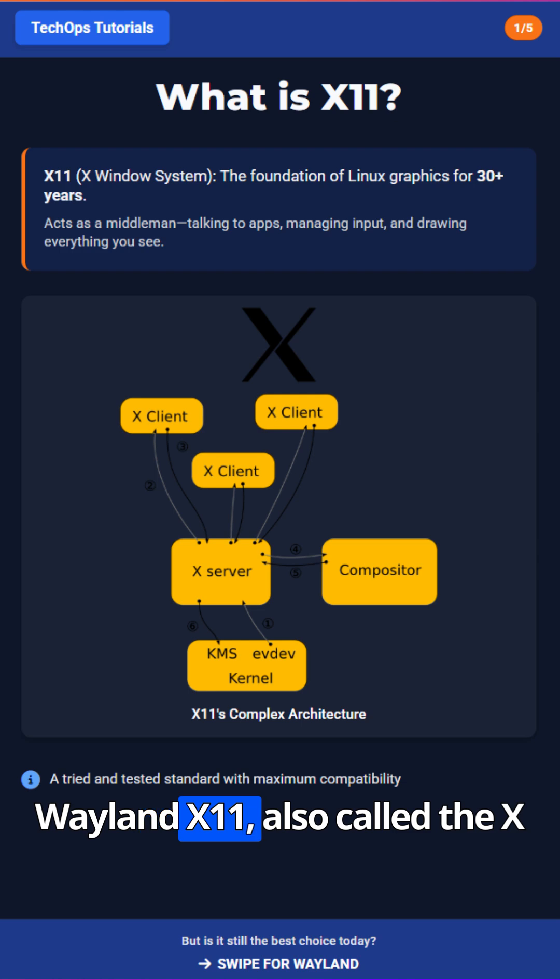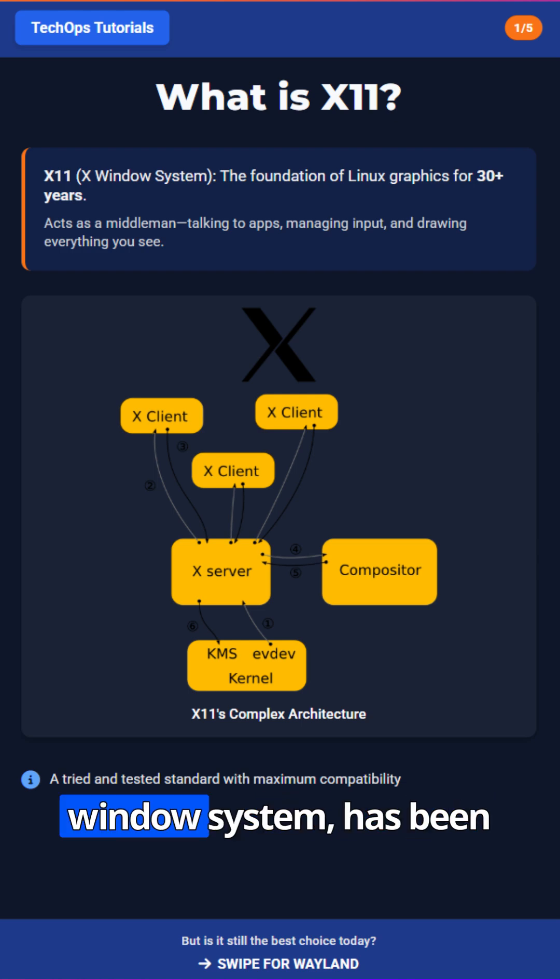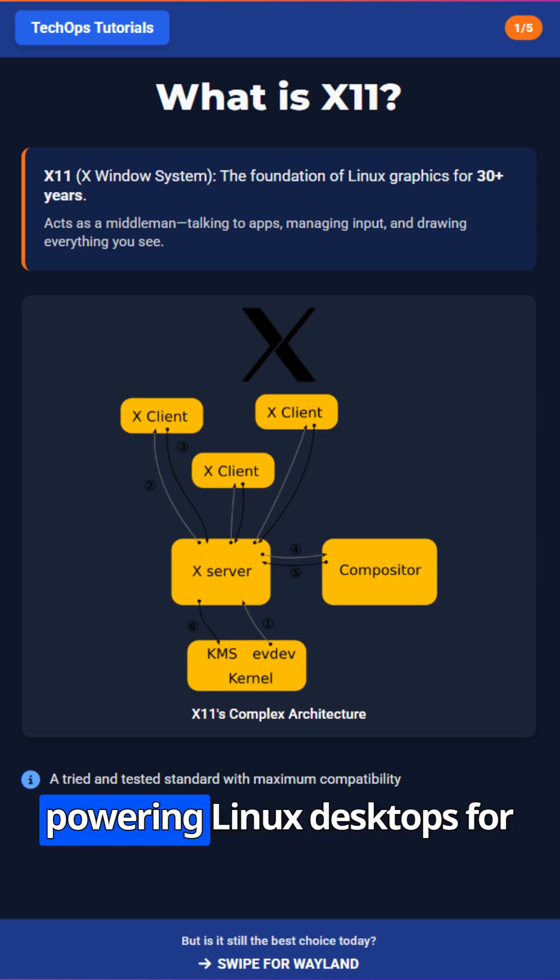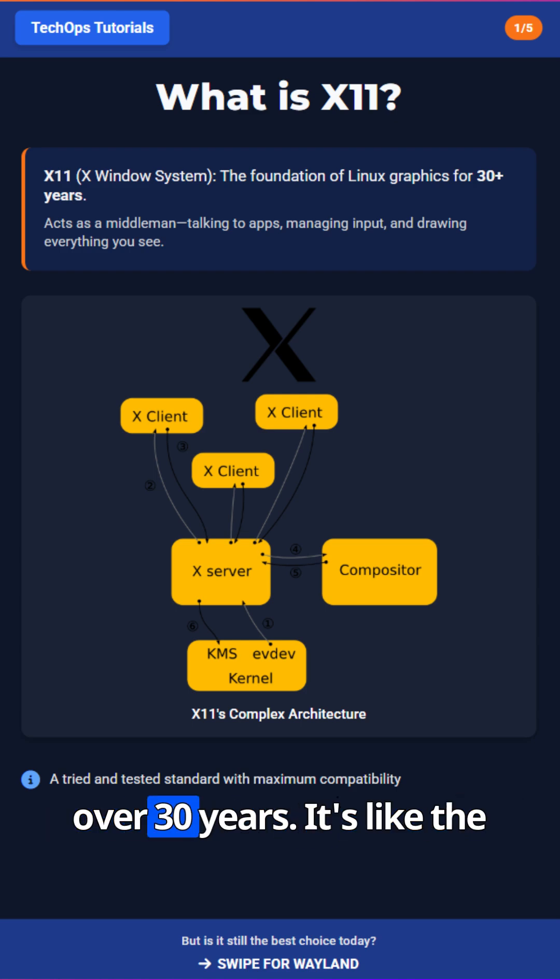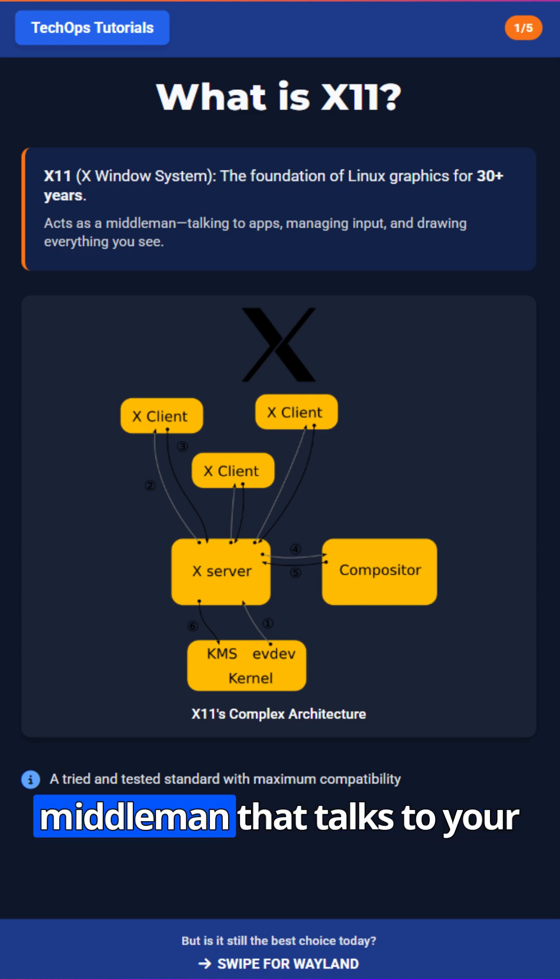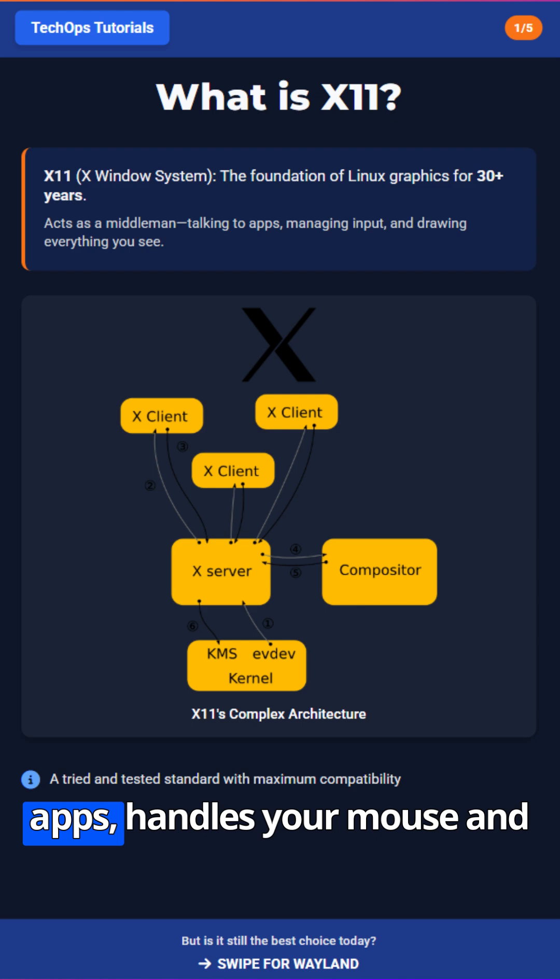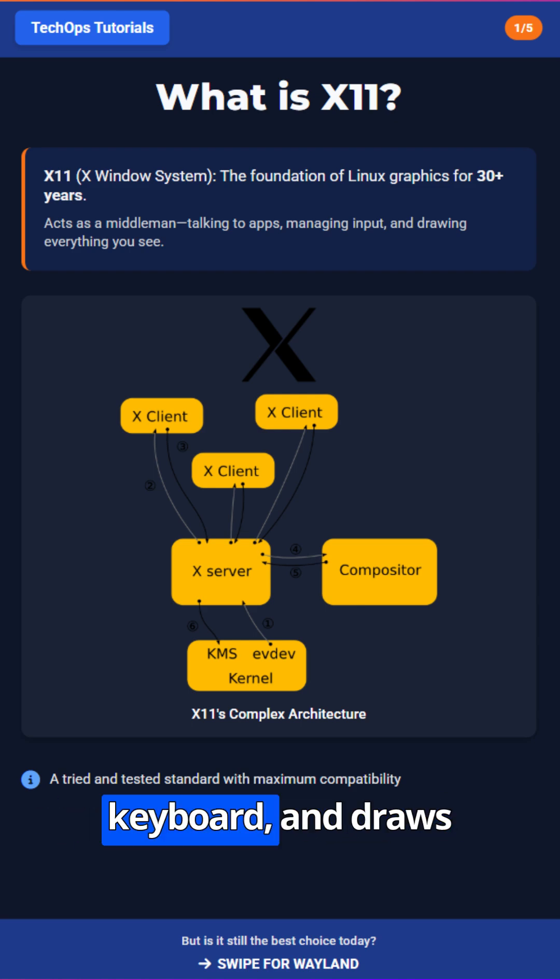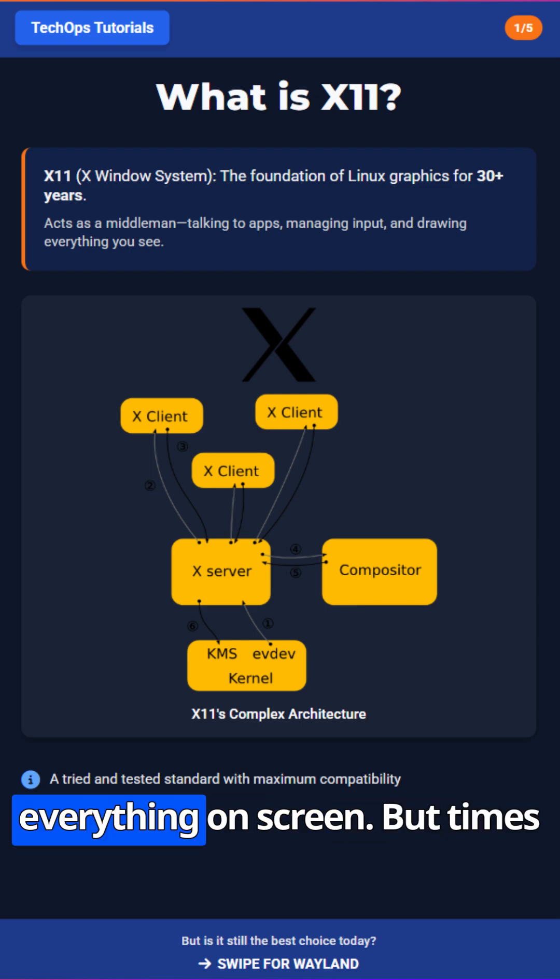X11, also called the X-Window system, has been powering Linux desktops for over 30 years. It's like the middleman that talks to your apps, handles your mouse and keyboard, and draws everything on screen.